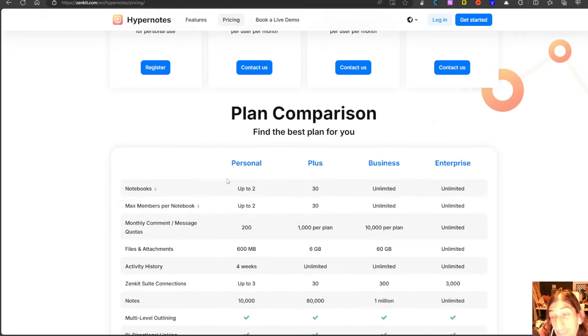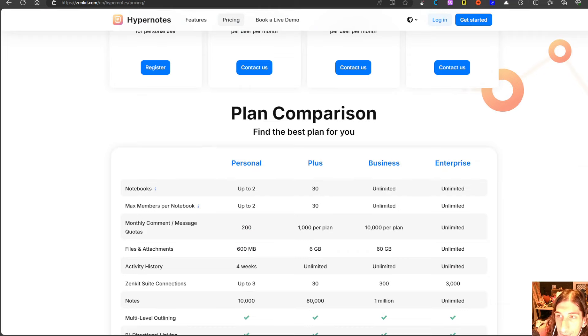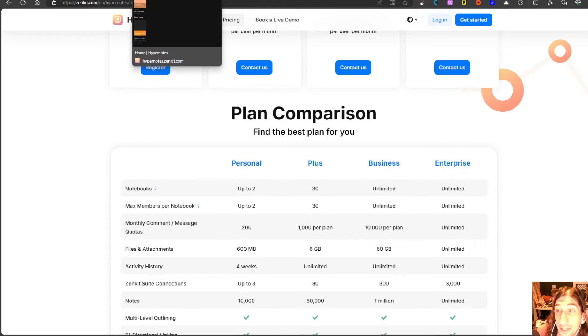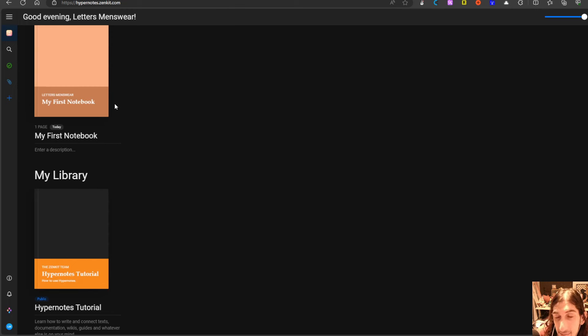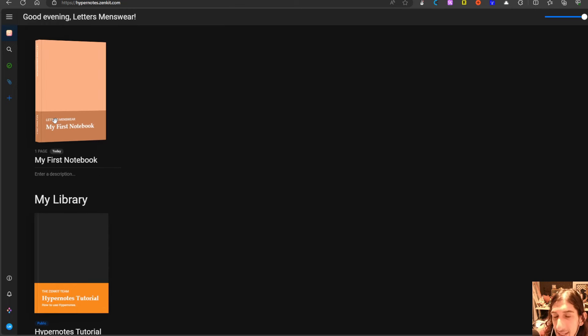But this free plan is a lot better than for example Evernote's free plan that I know a lot of people have been using and are looking for something else.